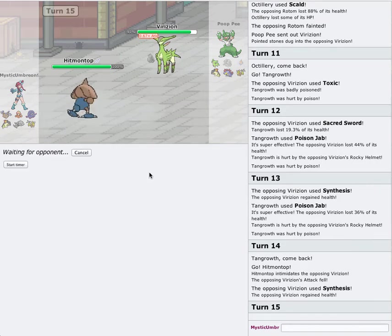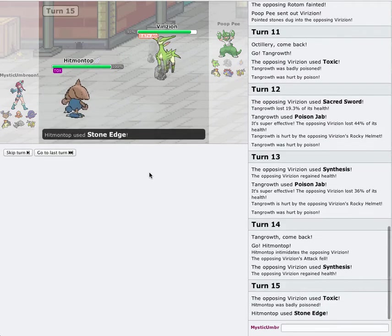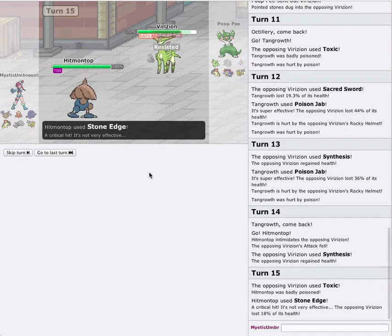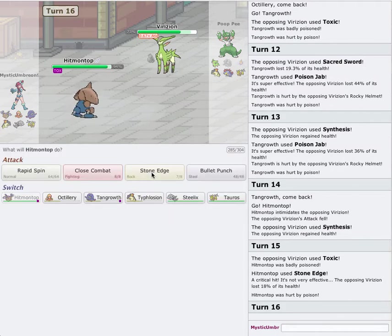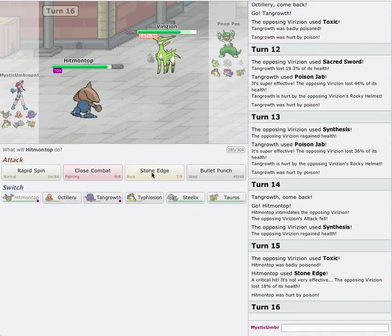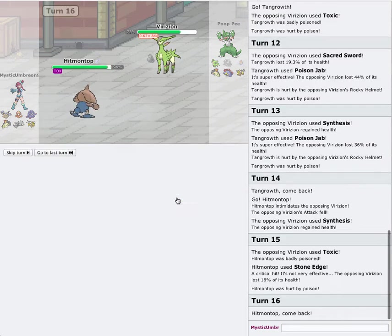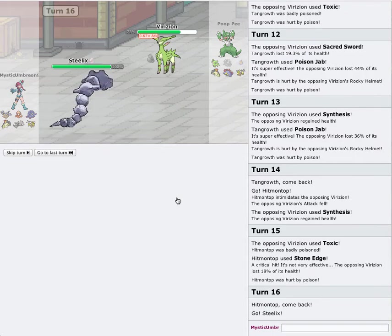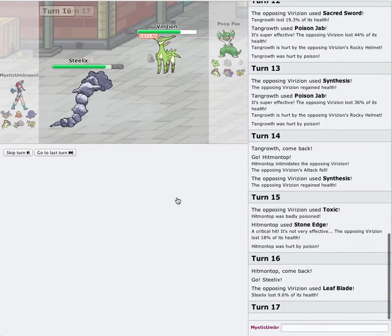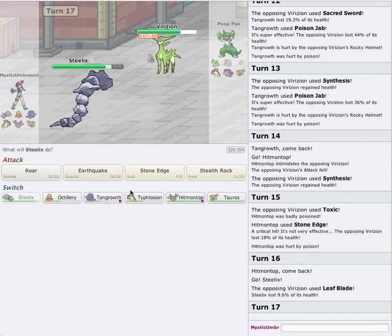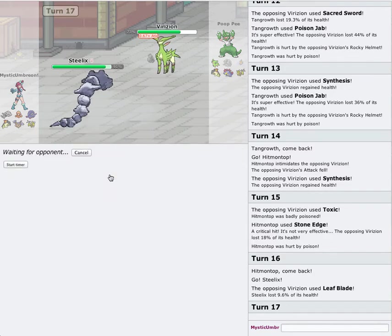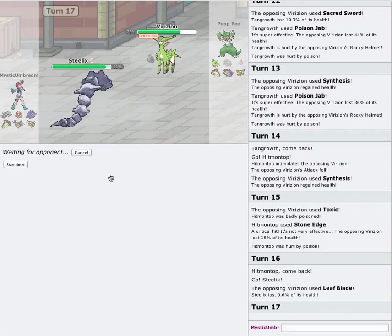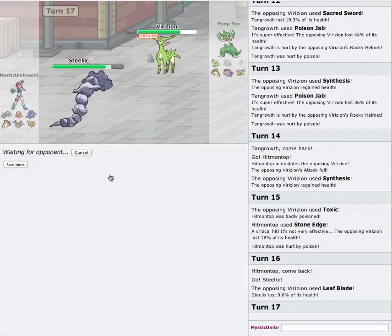I think I got a crit, though. Sacred Sword's coming. I have an idea. I'm going to go into Steelix. Go for an Earthquake. Just to get some damage up. I want him to take me out. So that way I can switch into my Typhlosion. And get off a Lava Plume.